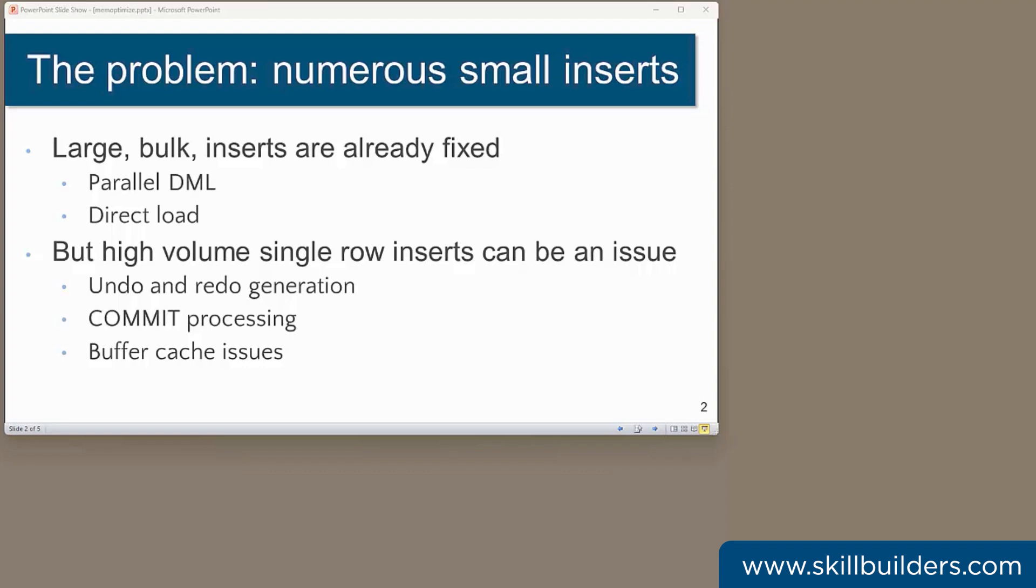If you have to deal with high numbers of small insert transactions, you may well find that your database is grinding to a halt with the workload of undo and redo generation, commit processing, buffer cache problems. If you are seeing wait events such as logfile sync or buffer busy wait, then there may not be much you can do about it other than throw money at the problem, more or faster hardware or perhaps convert to RAC.